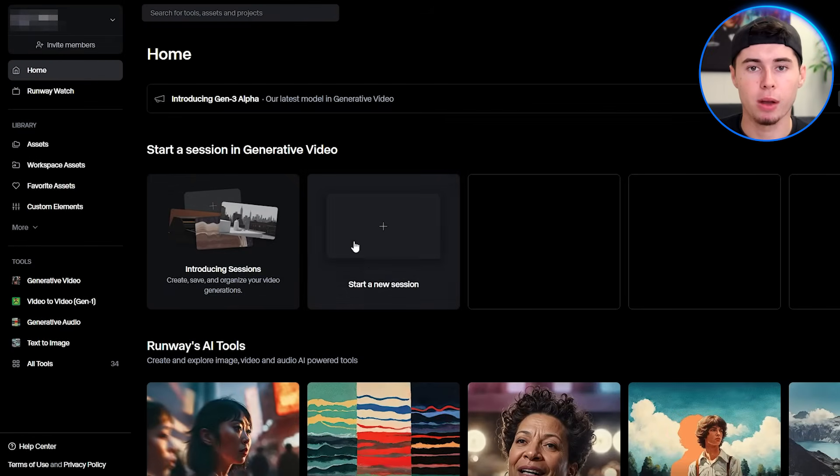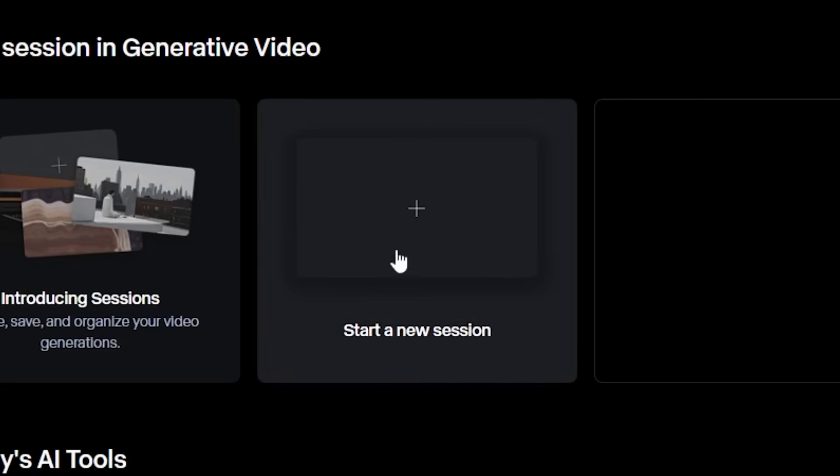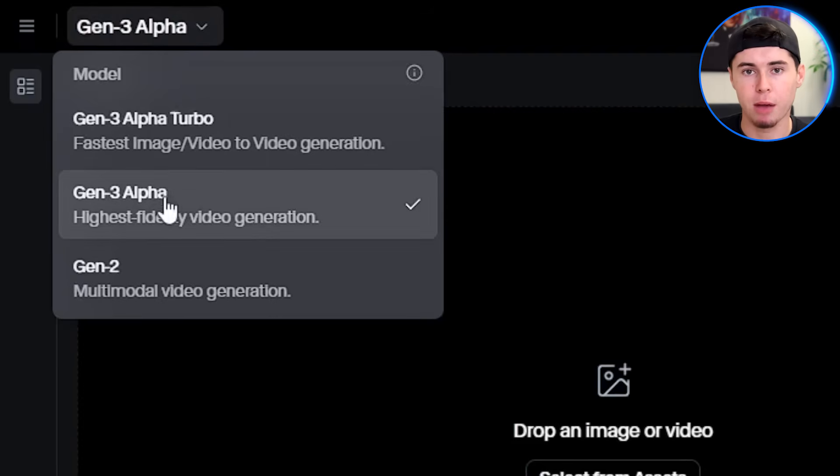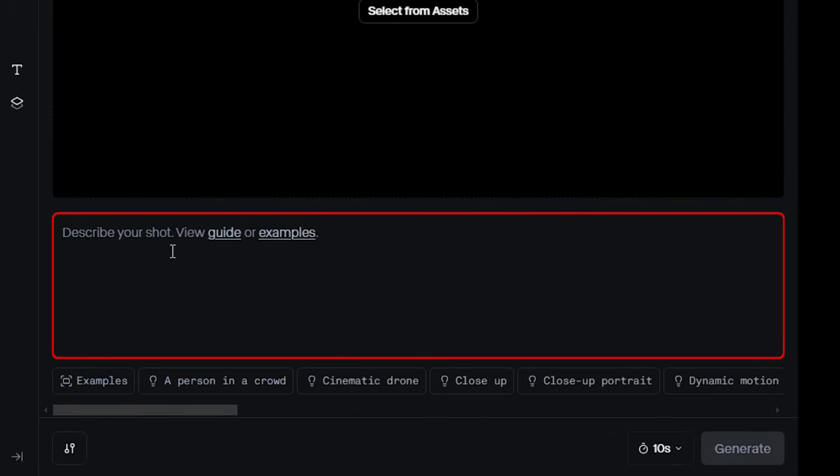Now let's start using Runway. After logging in, click on Get Started and ensure you've selected Gen 3 Alpha from the drop-down menu. You'll see a text box where you can input your prompts. Writing effective prompts is crucial for getting the best results, and we'll cover some strategies for this shortly.